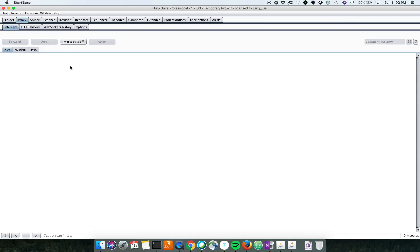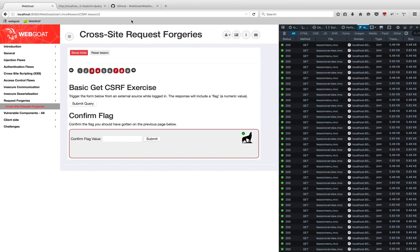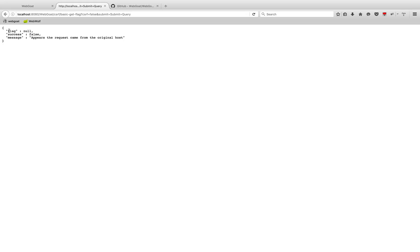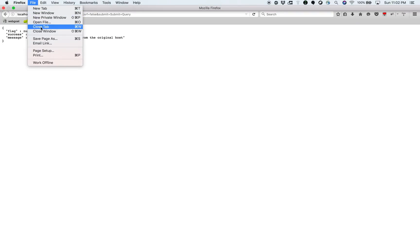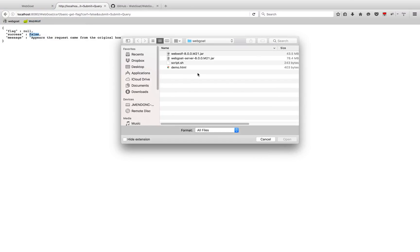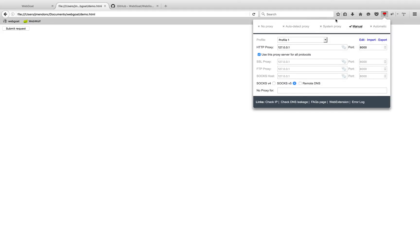Let me forward this and turn off the intercept. As you can see, we got a 'false' response because we triggered this CSRF from within the site — clicking on it directly is not how we're supposed to do it. Per the challenge, you need to trigger it from an external source. So we're going to pull up the HTML file I just created.